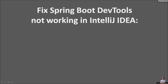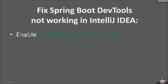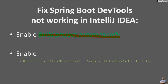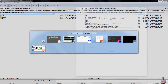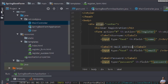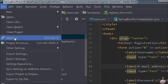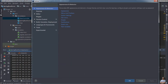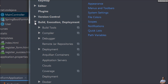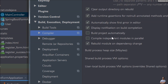To fix the problem with Spring Boot developer tools not working in IntelliJ IDEA, you need to do a couple of steps. First, you need to enable the option 'Build project automatically', and then modify the Registry key 'compiler.automake.allow.when.app.running' in IntelliJ IDEA. Go to Settings of the project, then go to Build, Execution, Deployment → Compiler, and check the option 'Build project automatically'.